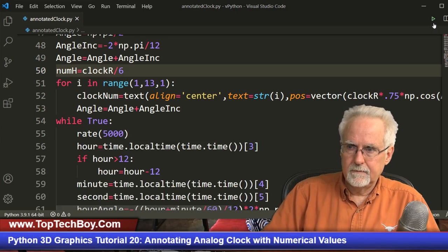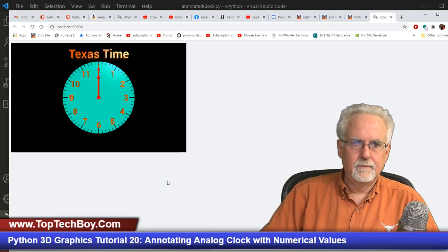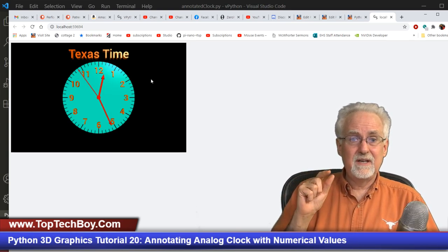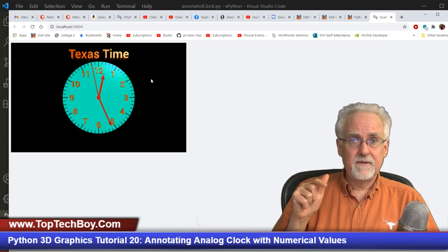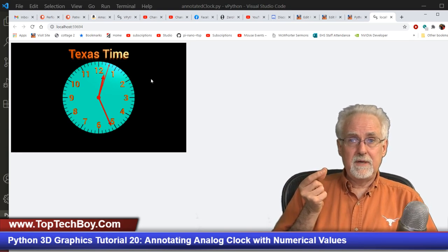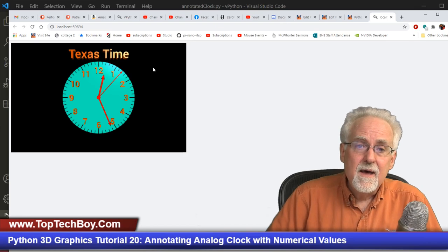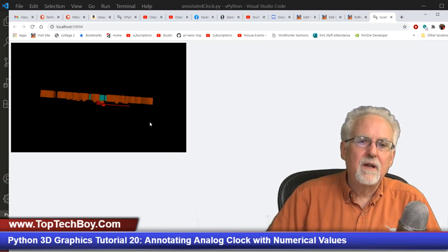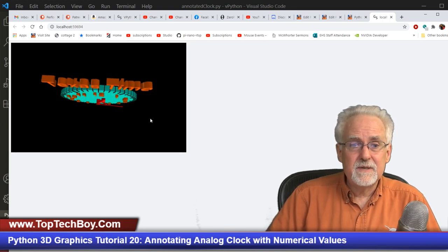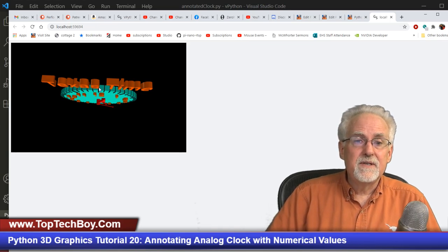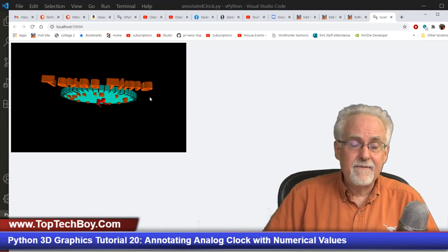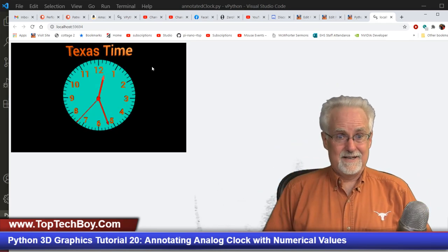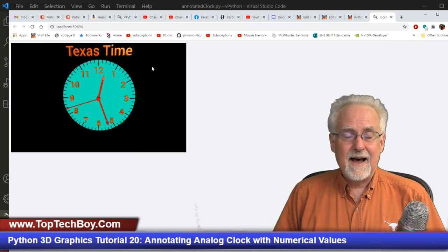Let's try clock_radius divided by 6. That looks perfect — all numbers are well-proportioned and correctly positioned. In the Z direction, the numbers are the same thickness as the clock, so they extrude forward by half the clock thickness. That's actually desirable — it makes them stand out from the face. Texas time is also aligned perfectly above the clock. We have a fully working live analog clock modeled from scratch, and that is really cool.